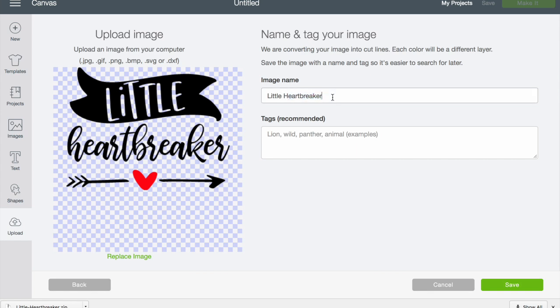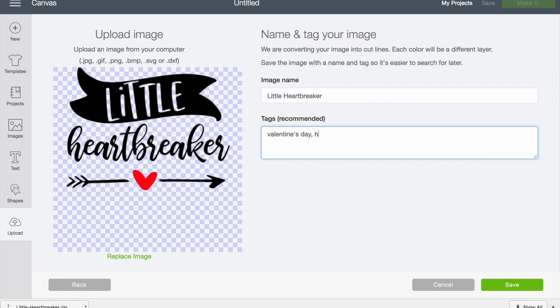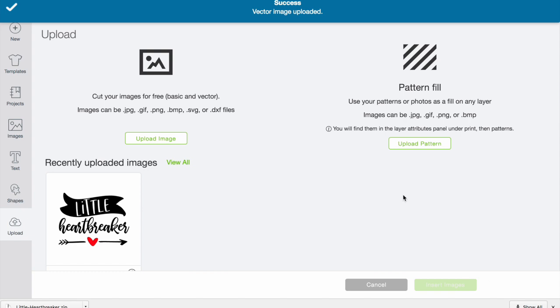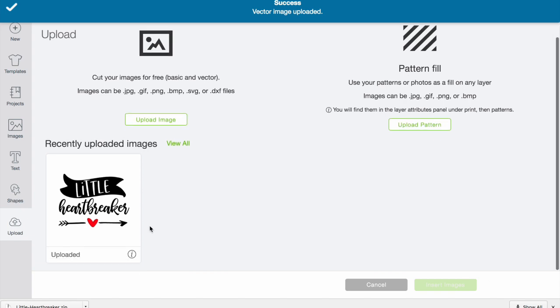Here you can change the name if you'd like of the design. You can also tag it - say you wanted to do Valentine's Day or heart or love, you can do all those things here. That makes it searchable once you've uploaded a lot of images to make it easy to find. Then you hit save and there you have it, it's in your design space uploaded.